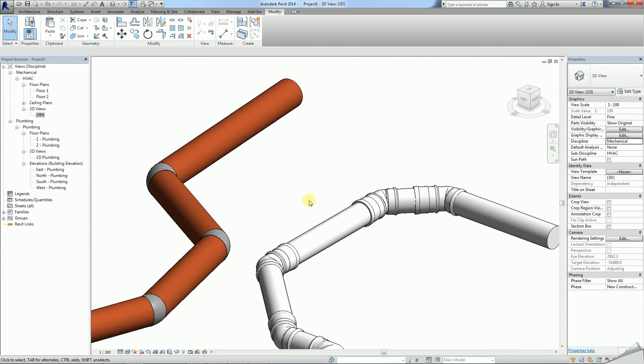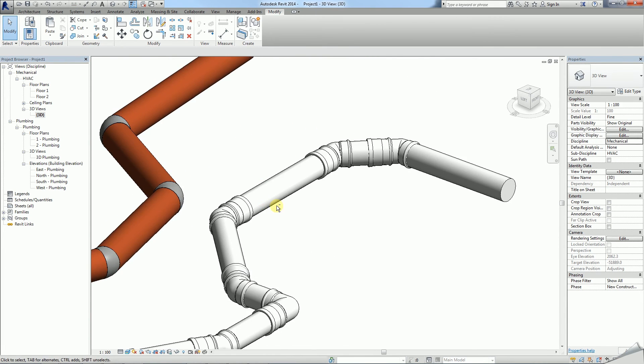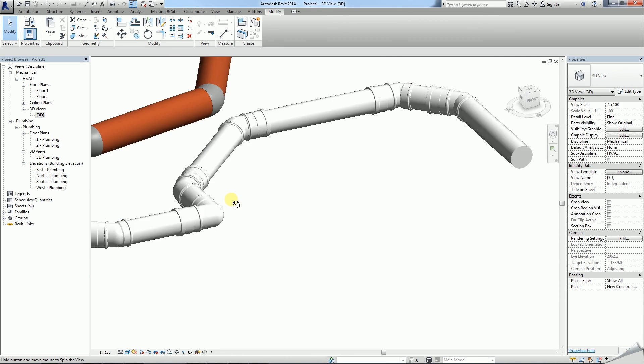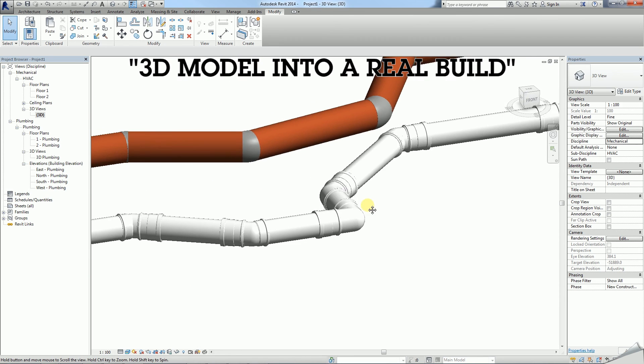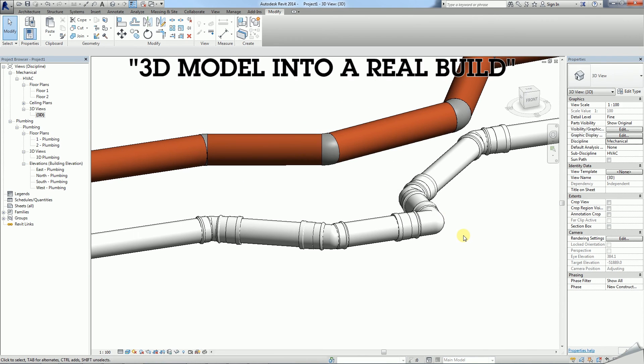Wavin Revit content is so accurate that it allows one to one transition from the 3D model into a real build.